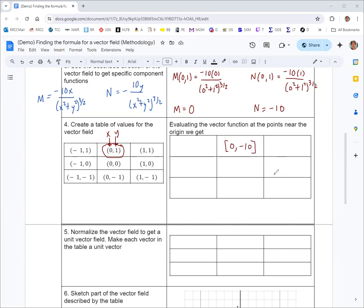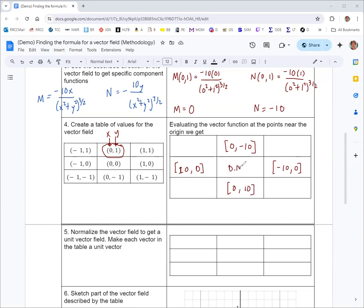You can do the same thing for the other cardinal directions and get those results without a lot of extra work. When you put in x equals 0 and y equals 0, the denominator is 0 in both functions, so the vector field does not exist at the origin.